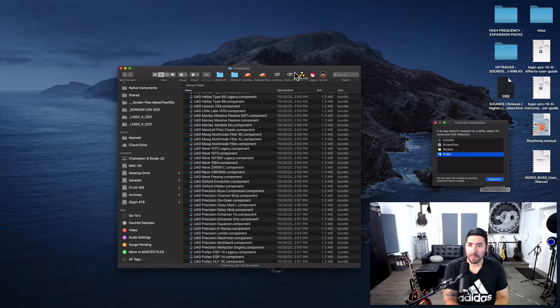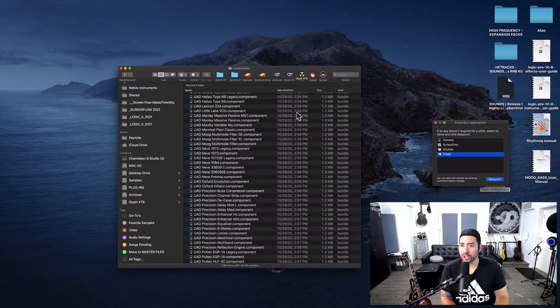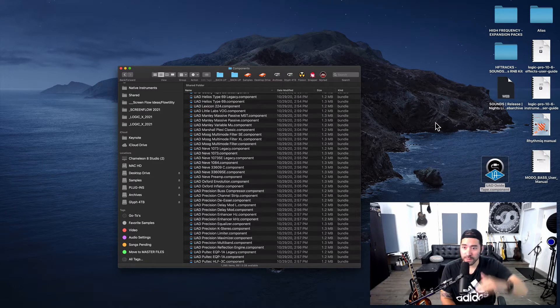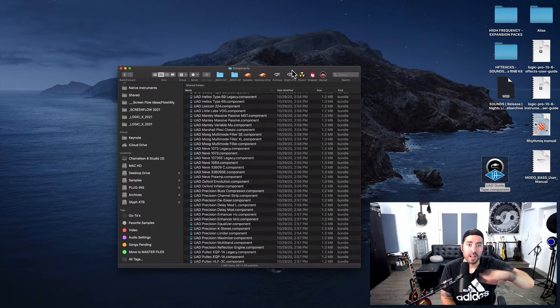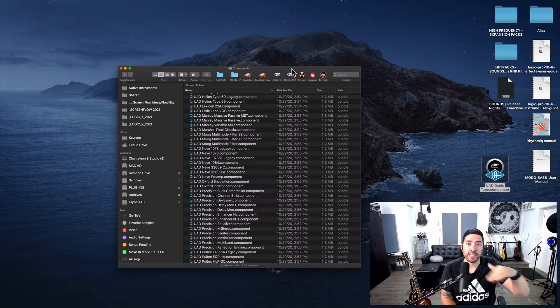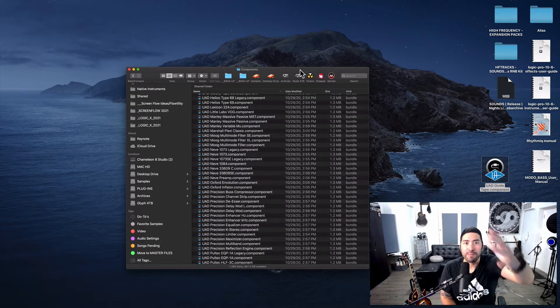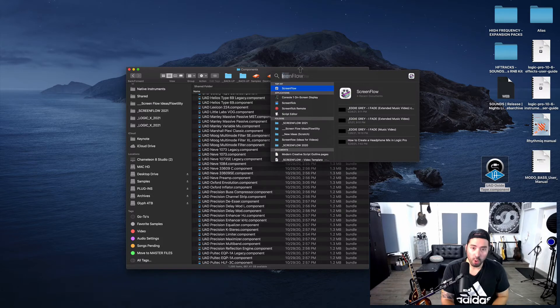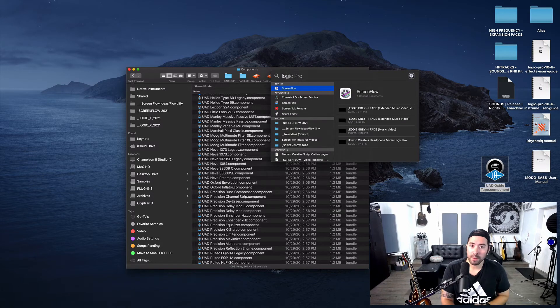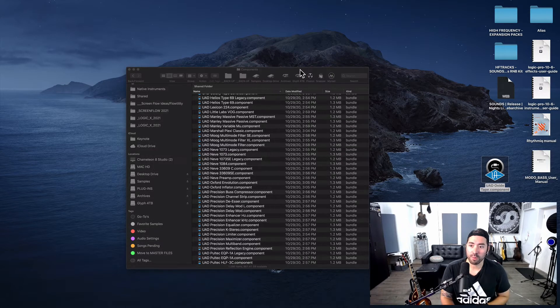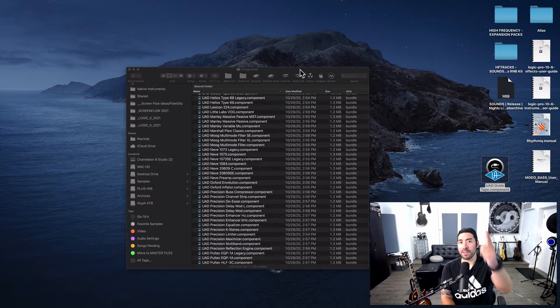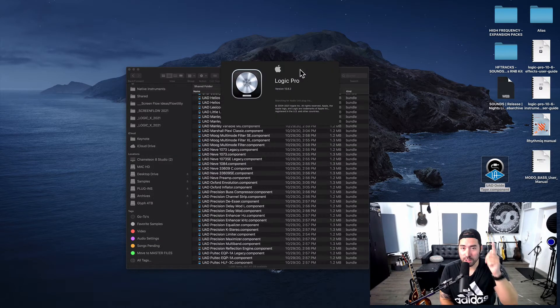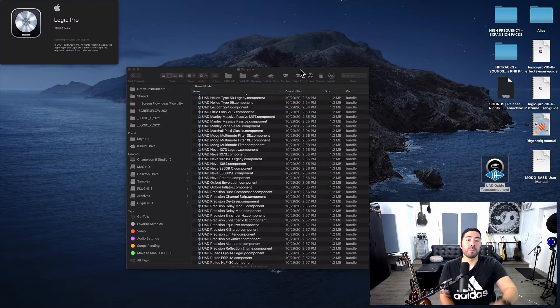Make sure that Logic is fully out, fully quit, fully not functioning. And then from there, go ahead and open up Logic Pro, and that should be a winner.